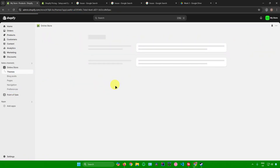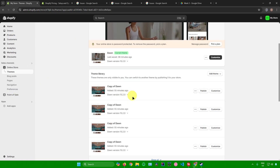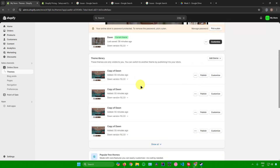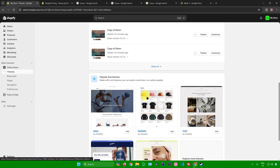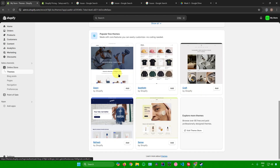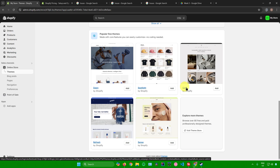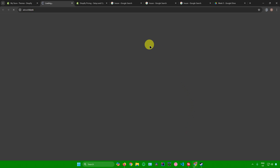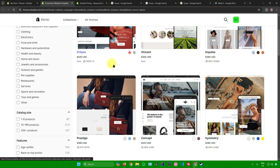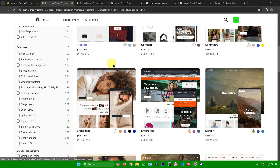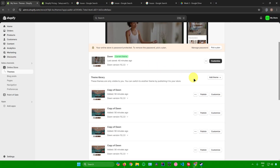To customize the website, go to Online Store. From here you can use the default Dawn theme or choose from other themes at the bottom by clicking Add. If you want to explore more themes, click Visit Theme Store, where you can browse Shopify's theme store. For this tutorial, I'll stick with the Dawn theme.